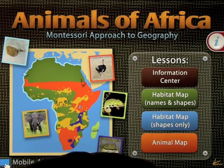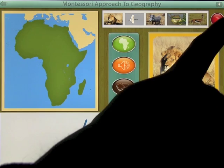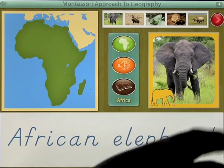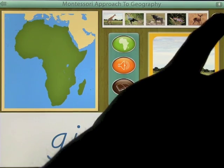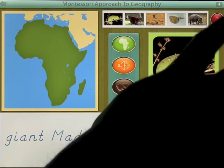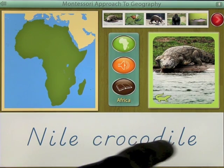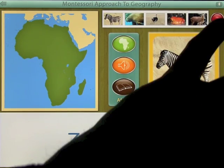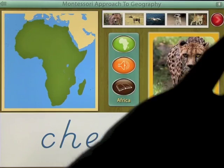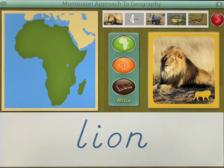So we've got four lessons here. Let's start on the first one, which is the information center. In the top right you'll see a red arrow and you can touch this to go through the animals. There are 40 animals to go through and you simply scroll through, and you'll see that the animal that comes up is also written on the bottom of the screen, and you continue to go through until we get back to the very beginning.